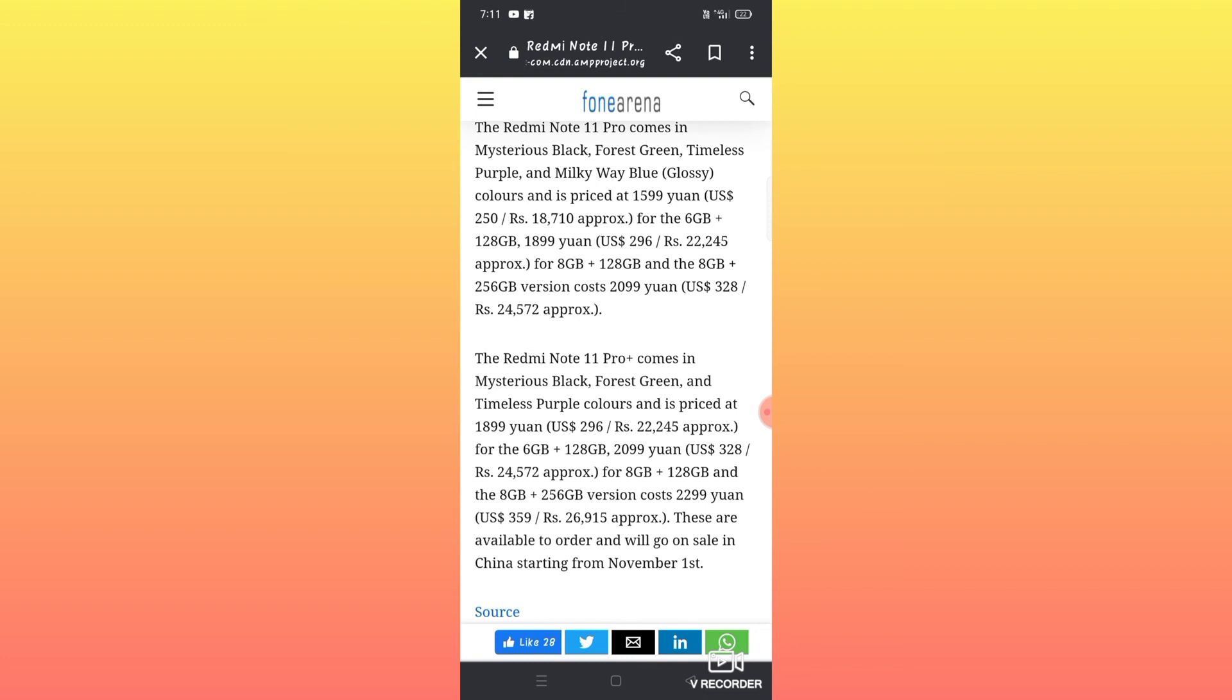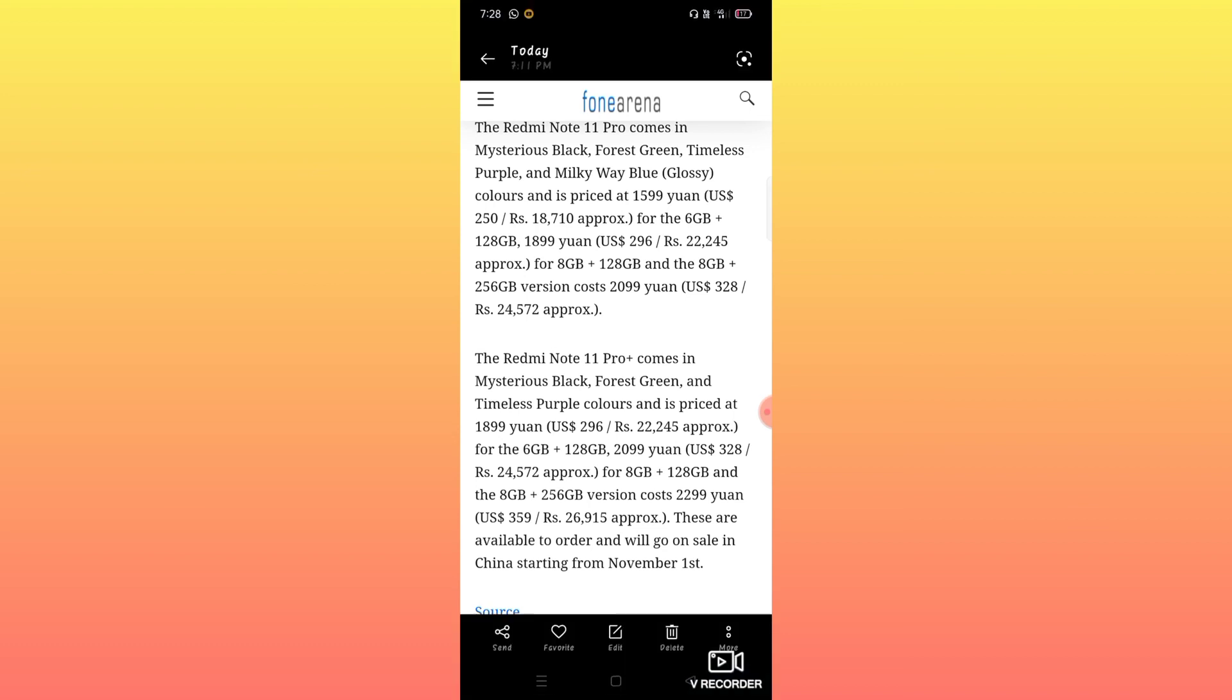The 8GB plus 128GB variant is priced at approximately 26,000 yuan in China. These are available to order and will go on sale in China starting from the first of the month.